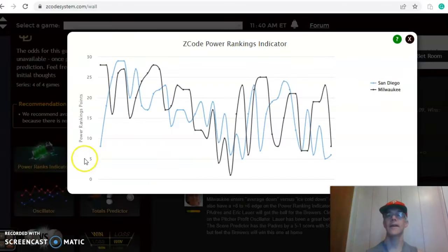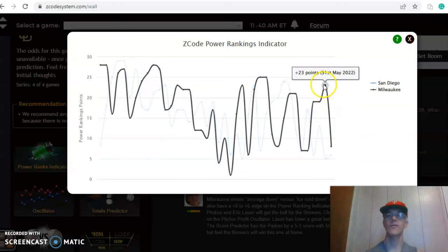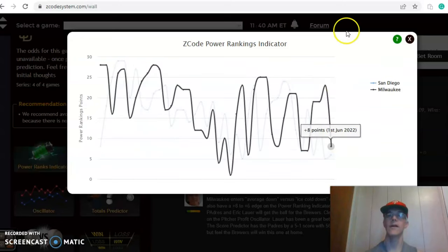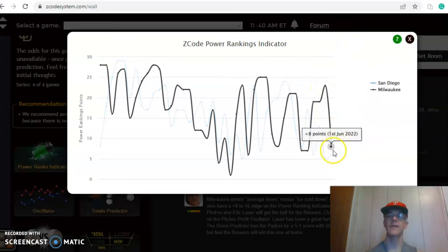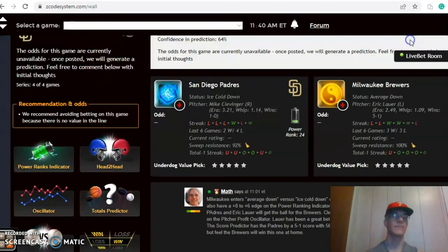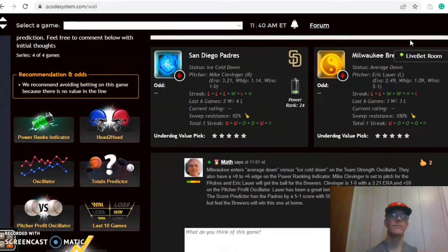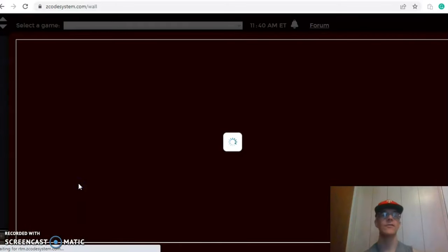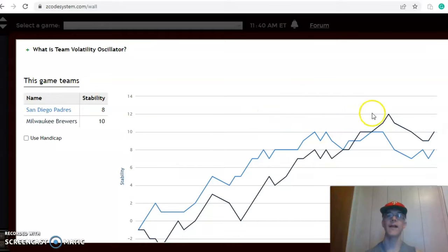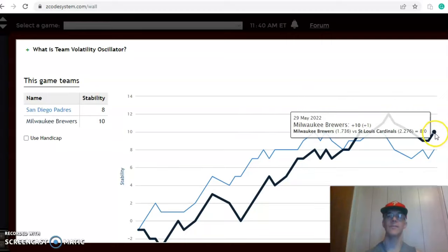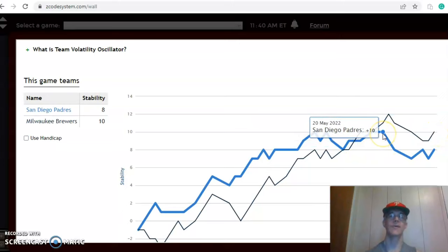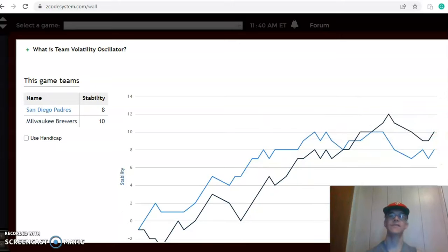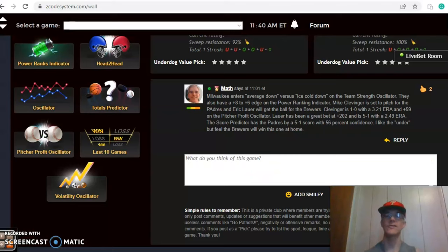If you look at the power ranking indicator, San Diego is at plus six. Milwaukee was up at plus 23 back on May 31st and they have dipped considerably over the course of that one day down to plus eight. If you look at the stability factor, how consistent are the two teams? Pretty consistent, although both teams are lower than they had been. Milwaukee was as high as plus 12 and now they are at plus 10, while San Diego was at plus 10 and now they are at plus eight. So they have not been as consistent lately with regard to their favorite underdog status.